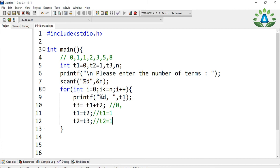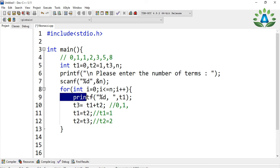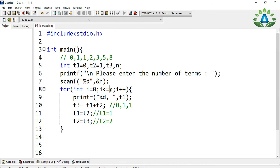It will then print t1, so the value 1 is printed. Again t3 equals t1 plus t2: both t1 and t2 are 1, so t3 becomes 2. Then t1 takes t2's value of 1, and t2 takes t3's value of 2. This process continues, printing each t1 value, shifting values forward each iteration, until i is less than or equal to n, where n comes from the user.